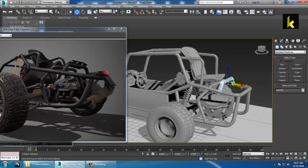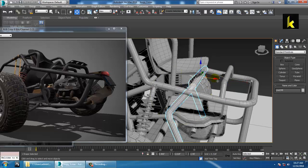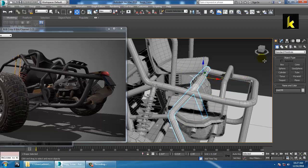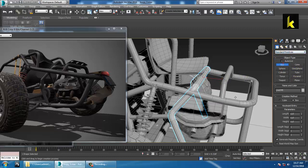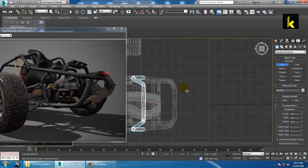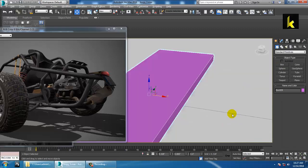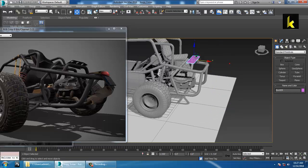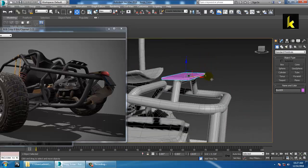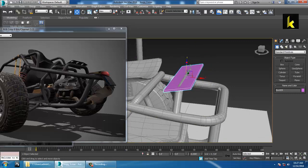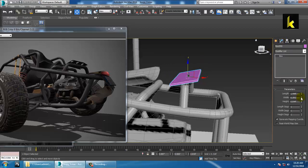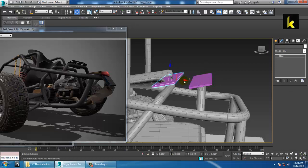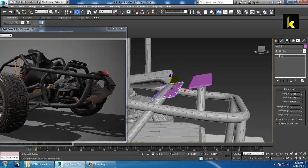You can shift this a bit back and push it back also. Take a box on the top view and place it as a plate over here. Shift it over here, zoom it, and rotate it a bit. You can reduce the width and make a copy of the same, rotate it — that's it.